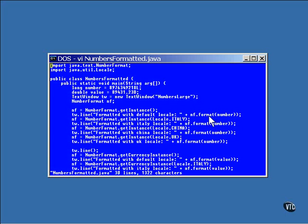A call to the format method of the Number Format class returns a formatted string of the number that's passed to it.